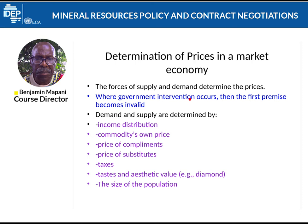To determine the price in a market economy, it will always require supply and demand values. The quantities of supply and demand will determine the price. When the government intervenes in supply and demand, the price you get is not a market price — it is known as a government-determined price. Each time the government intervenes in the market economy, suppliers will hoard their products and not put them on the market until they get the market price.